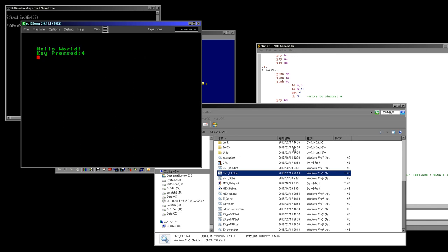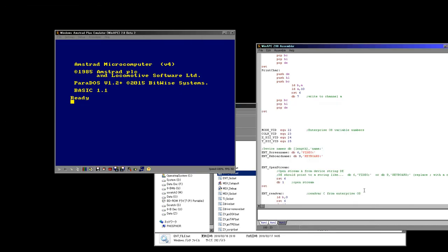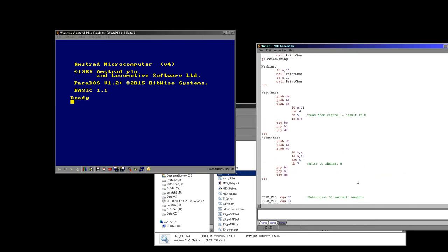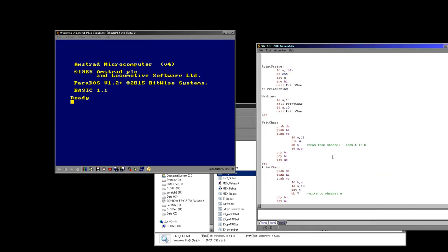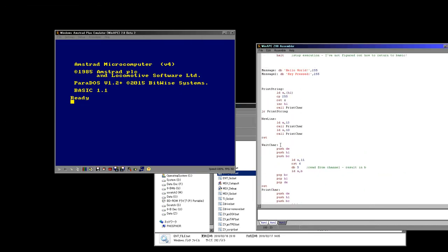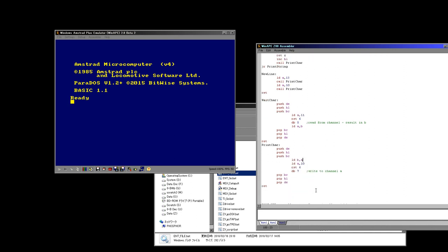Hello World, and we press a key and it tells us the key — so there we go, our example works fine. I should say I said incorrectly that wait char and print char were copied from lesson 4 — they aren't quite copied, they're modified from lesson 4. So let's just look at those modifications.